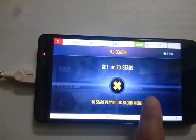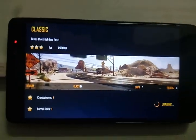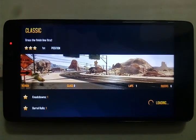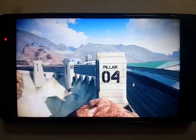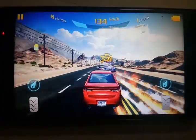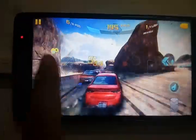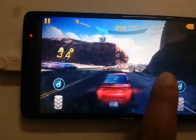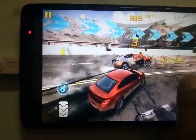Now I'm going to show you the gameplay after applying the lag fix method. As you can see, the game is not lagging and there are no frame drops. There is no FPS problem, and the game is running very smoothly compared to before. The game is running at maximum performance using the GL Tools settings I configured.